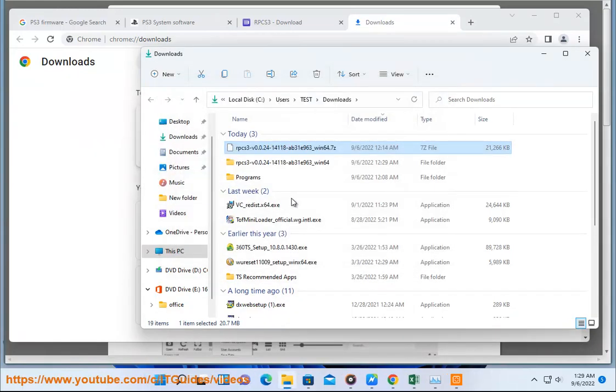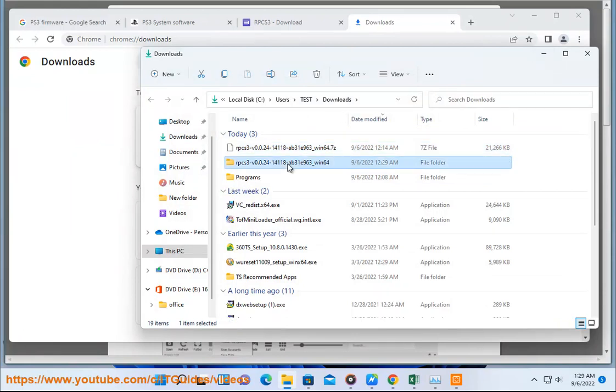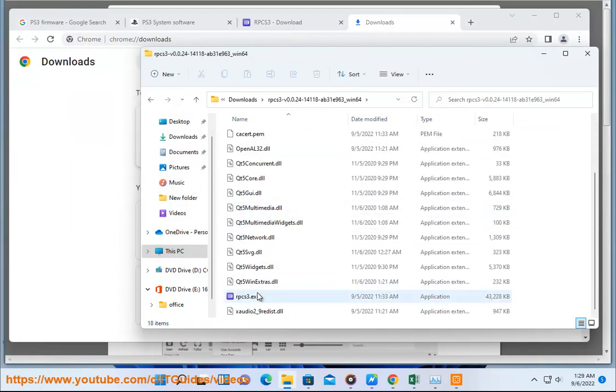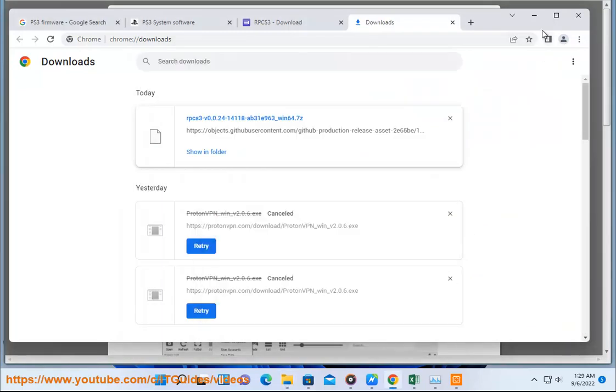Step 3: Choose your PS3 games at https://vimm.net/vault/PS3. Step 4: Unzip the RPCS3 files and game files.